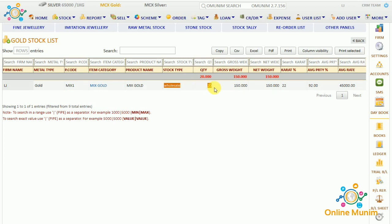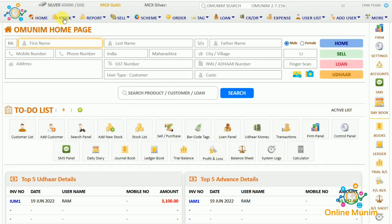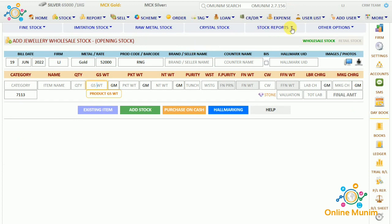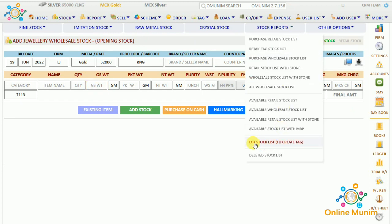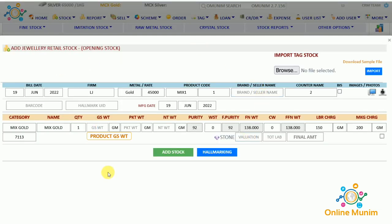Now if you want to do tagging for these 20 items — separating the bulk purchase into individual items — you have to convert the wholesale stock to retail stock. Go to the stock panel, in stock report there is an option called Lot Stock List to create tags. Clicking it shows the wholesale stock purchased from the supplier. I want to do tagging for the gold, so I click the plus icon under the category. This panel opens where you separate the stock and convert it to retail. I am taking Chain as the item category.